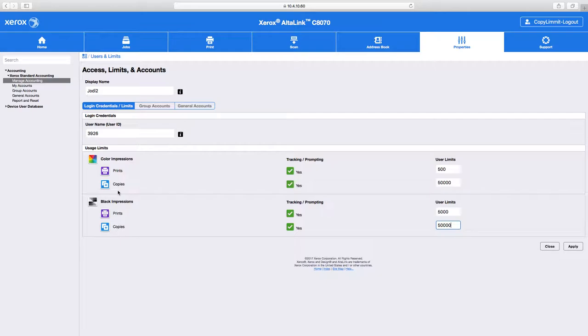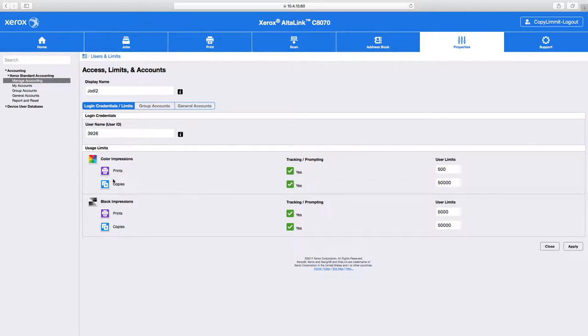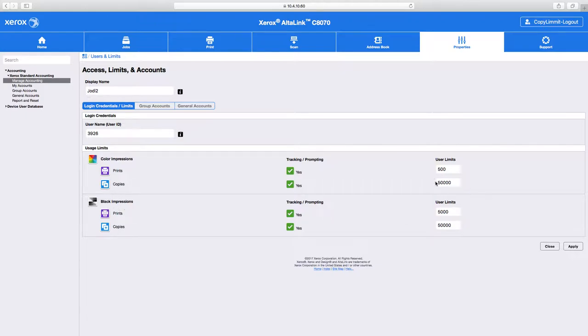It is absolutely not possible to set the same limit for copies and prints. Meaning you can't have a limit for black and white copies and prints that's the exact same. These are separate variables, that's how the software is written.